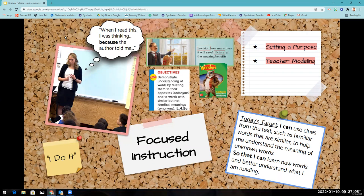Let's take a look at this example. You'll see that the objective from the teacher's edition is that students are going to be working on understanding words by relating them to their opposites. This is a fourth grade language standard. Students are going to be using synonyms and antonyms and also clues that the author provides in order to help them identify the meaning of unknown words, or context clues.